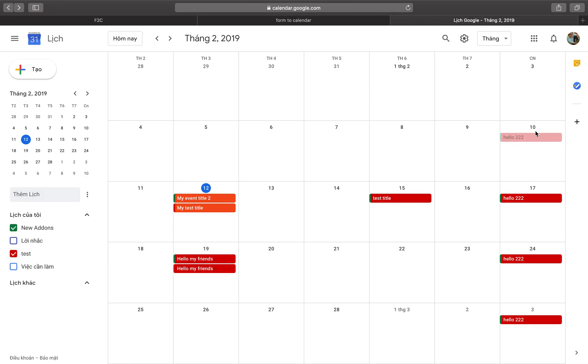Set the event to repeat every week on a Sunday.